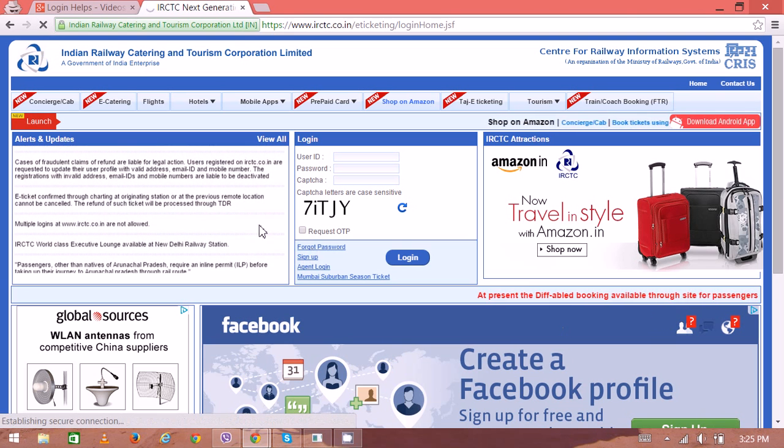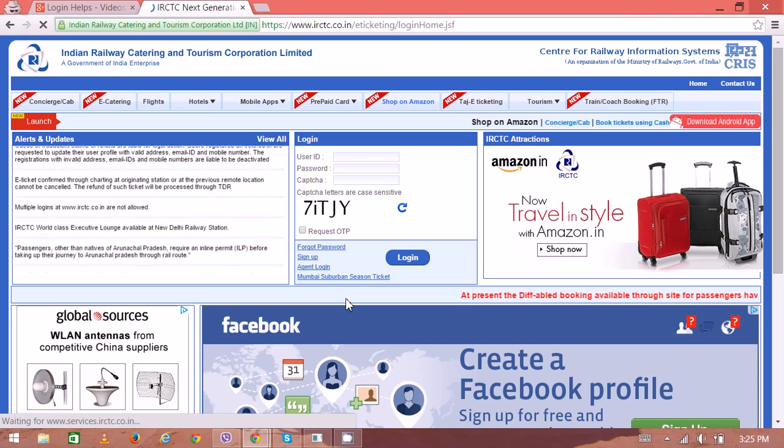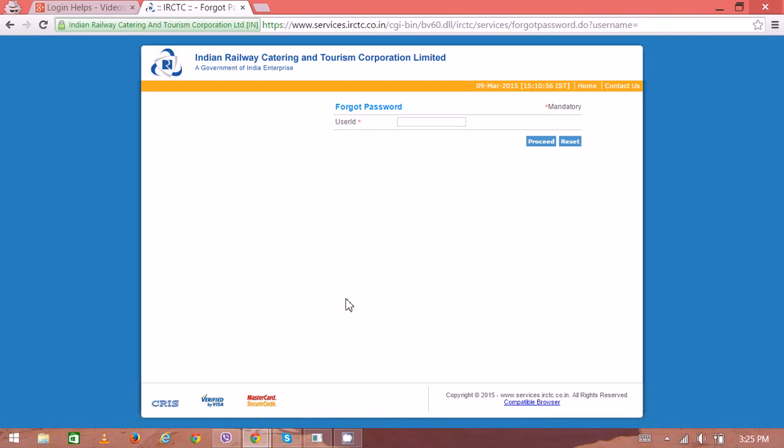And on the new page, they will ask you to enter the email address which is the user ID that you had previously assigned. So once you enter your email address, you can click the proceed button.